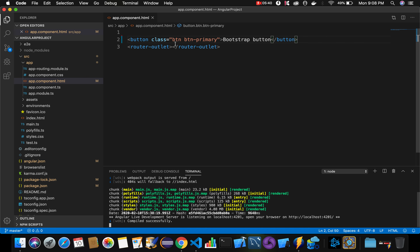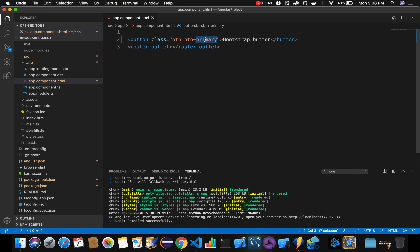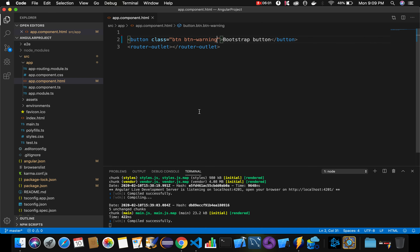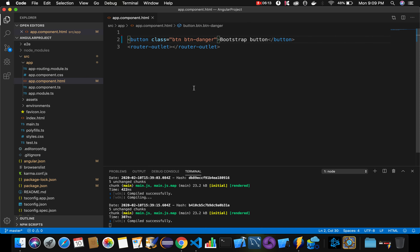To further verify, let's change the button color using Bootstrap. Replace 'btn-primary' with 'btn-warning' and save — the color changes from blue to yellow. Change it to 'btn-danger' and save — the button turns red. This confirms that Bootstrap has been successfully integrated into our Angular project.